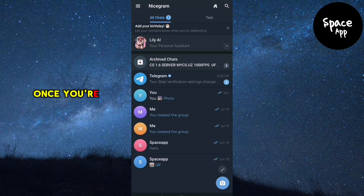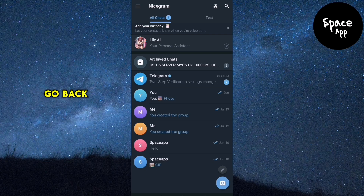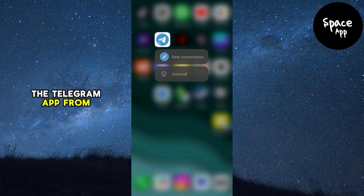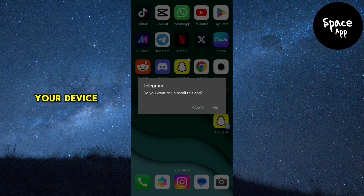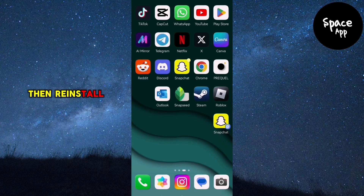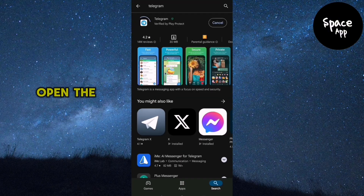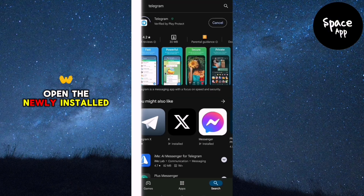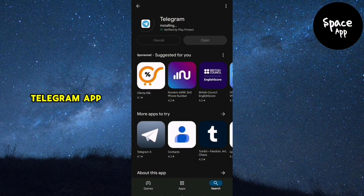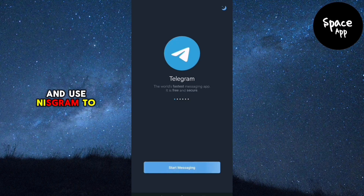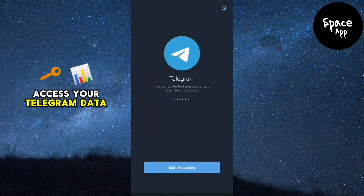Once you're logged into Nicegram, go back and uninstall the Telegram app from your device. Then reinstall it from the App Store or Play Store. Open the newly installed Telegram app and use Nicegram to access your Telegram data.